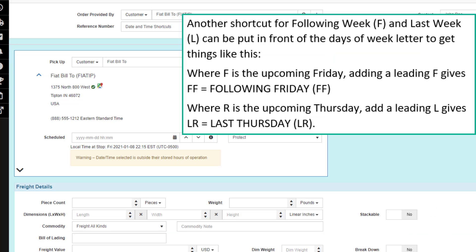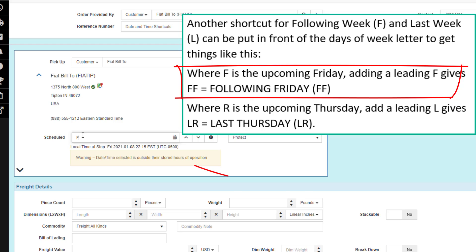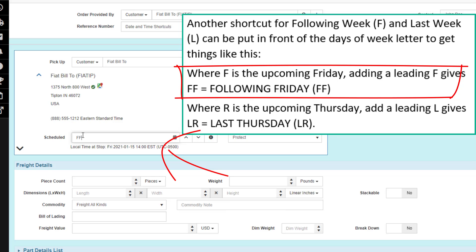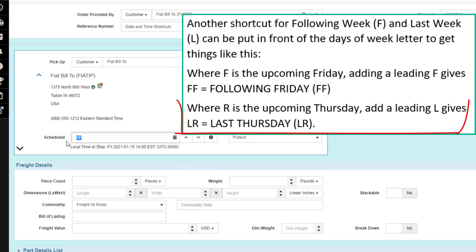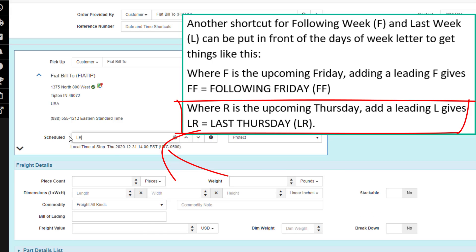Another shortcut for following week, the letter F, and last week, the letter L, can be put in front of days of week letters. Where F is the upcoming Friday, adding a leading F gives FF, meaning the following Friday. Whereas R is the upcoming Thursday, putting an L in front of R gives us last Thursday.